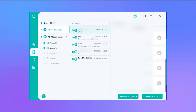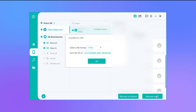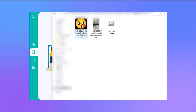Third, after a free scan and preview, you can choose to recover the data to your handset or computer. If you choose Recover to PC, then ChatsBack for Line will export the file to the location you choose. You can then check the details of the Line recovery on your PC.